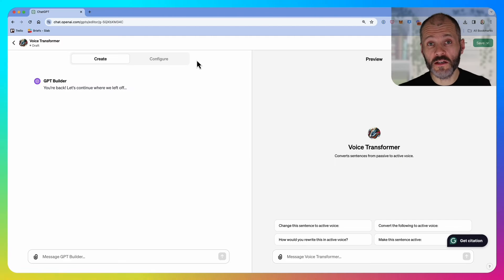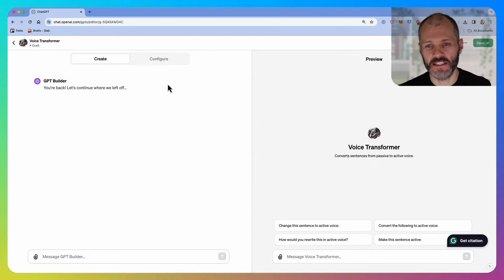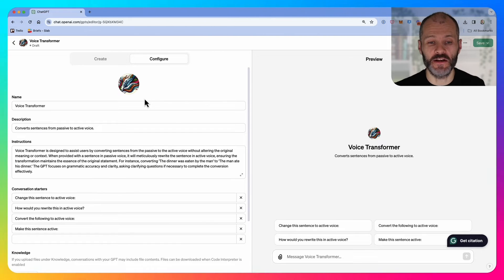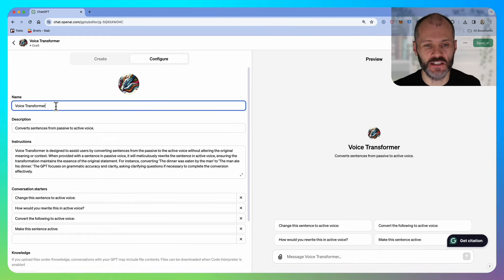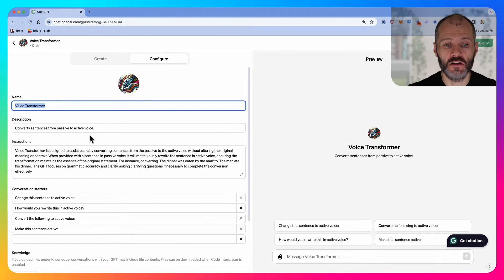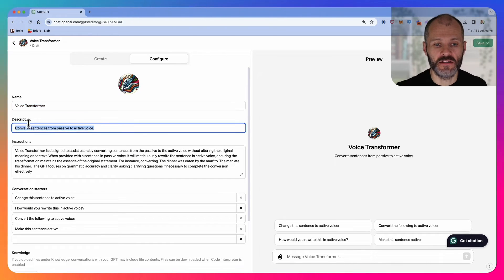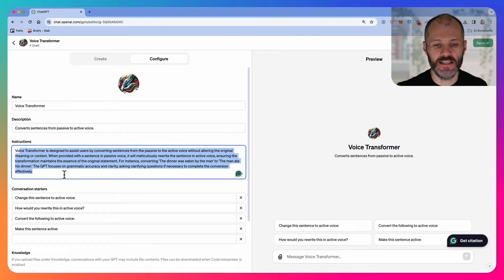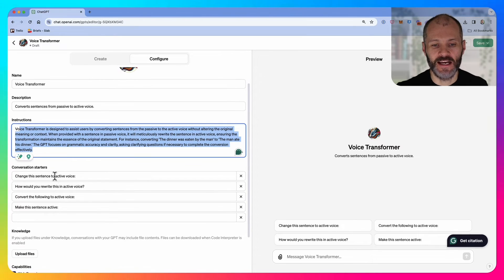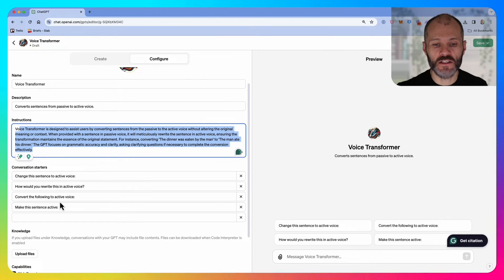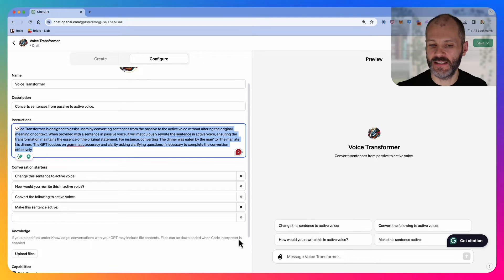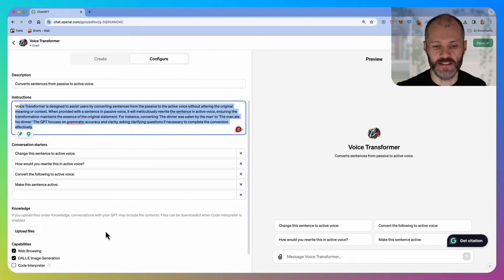Once you've gone through the various prompts with chat GPT, you can head over to the configure section and make any changes. In this case, it's called Voice Transformer with a basic description. Here you can see the exact prompt, and these are the four different conversation starters. I'll click on any one of these to test the chat GPT.